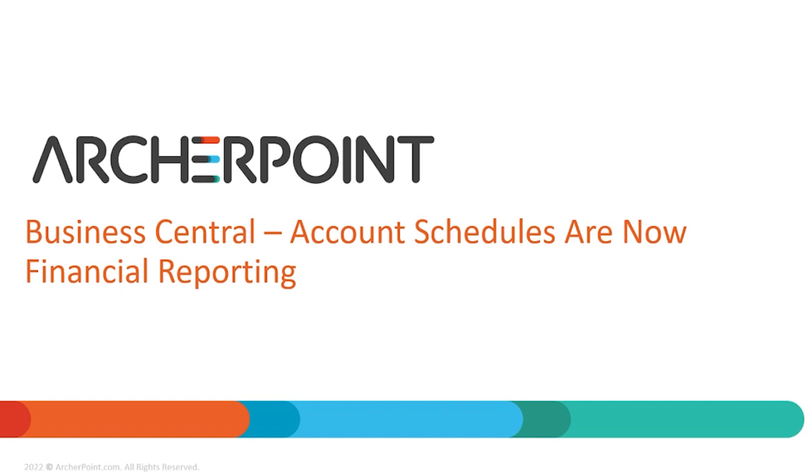Today we're going to be looking at one of the changes in the latest wave release, which is the renaming of account schedules to financial reporting. In addition to the name changes, there's also some functional upgrades, so we're going to look at those as well.